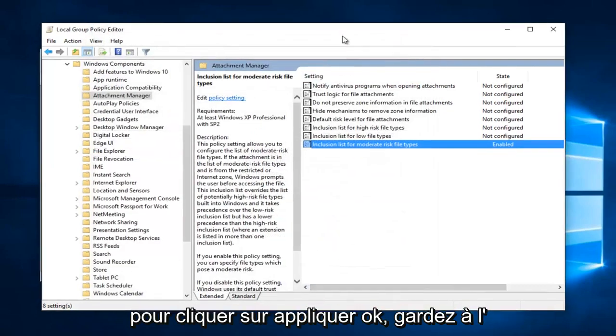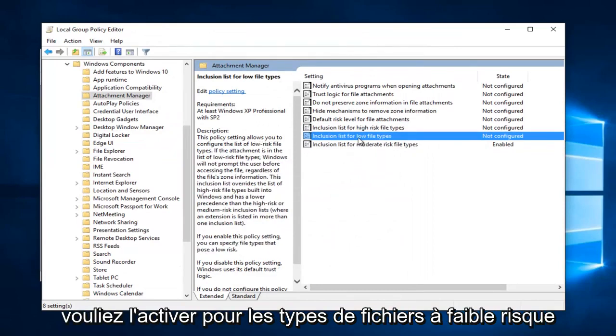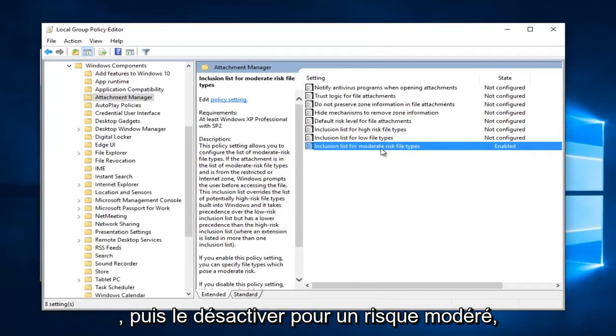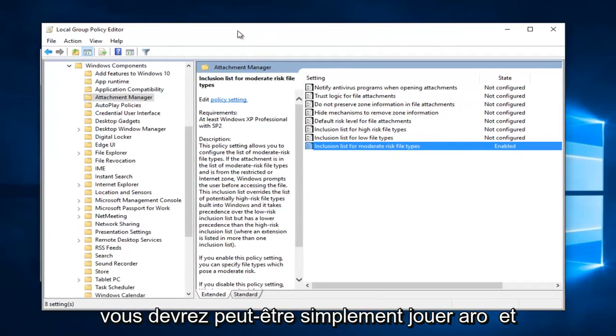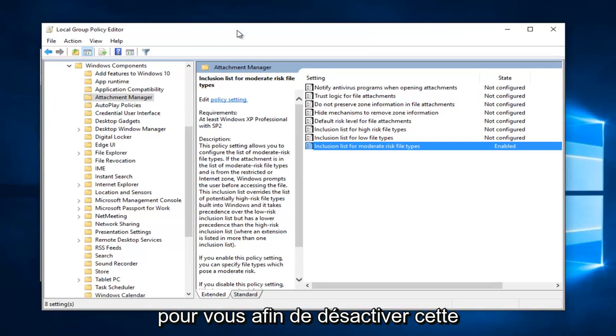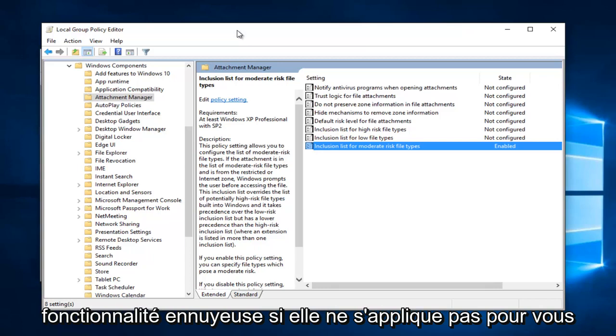Please keep in mind you're allowed to play around these settings a little bit. If you wanted to enable it for low risk file types and then disable it for moderate risk, you might just have to play around with it depending on what is going to work for you in order to turn this annoying feature off if it doesn't apply for you.